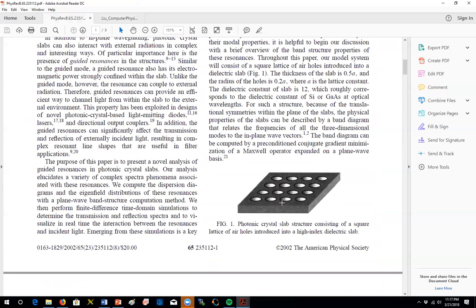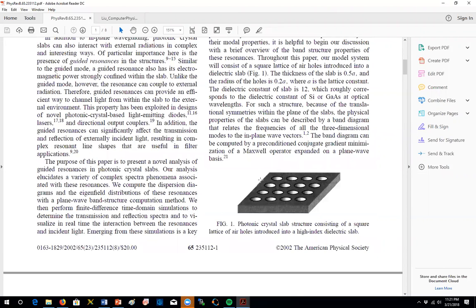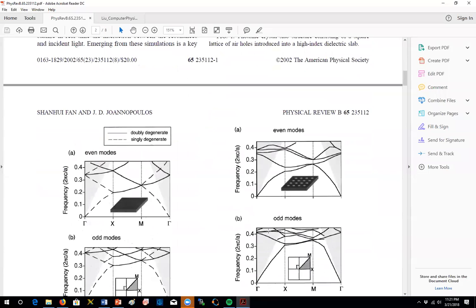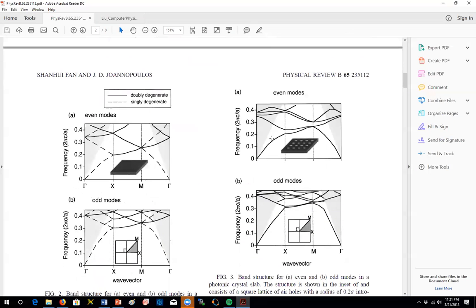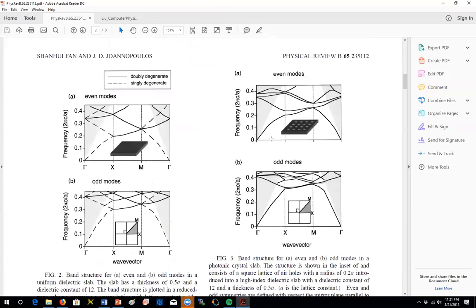We're going to be investigating this photonic crystal slab with a finite height as shown here. Sorry about the disturbance. So yes, we are going to be investigating this photonic crystal slab with the drilled holes and the holes have a radius of 0.2a. We will basically change the radius and run it for different cases too. And the slab height is 0.5a. a is the lattice parameter and it's a square lattice as you can see.